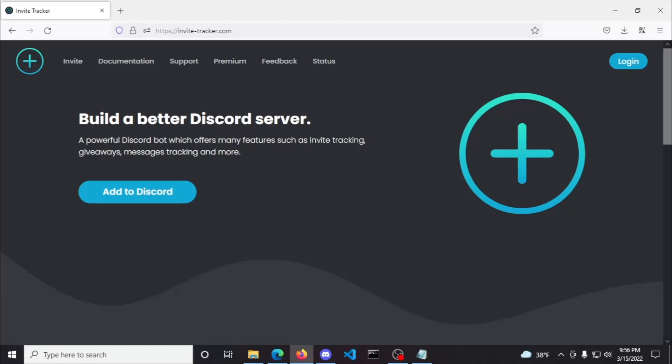The official website for Invite Tracker is invite-tracker.com, which has the dashboard to configure plugins for your server.